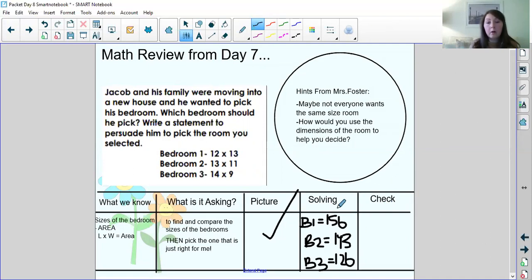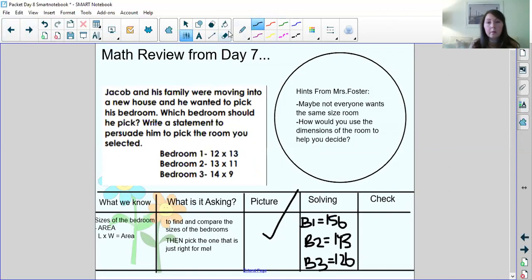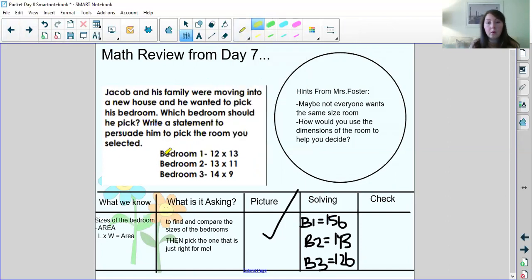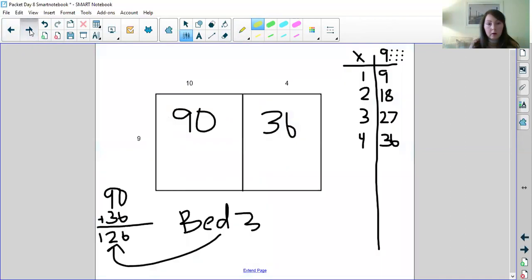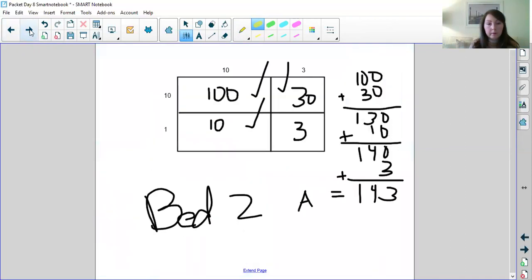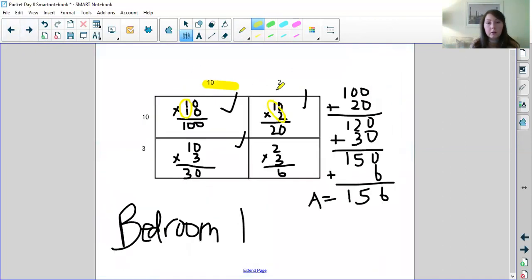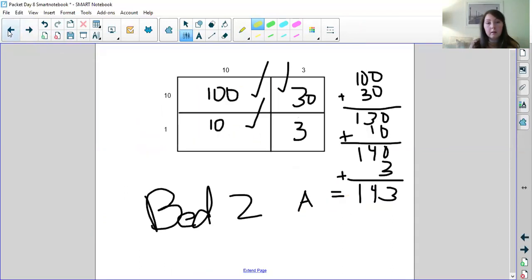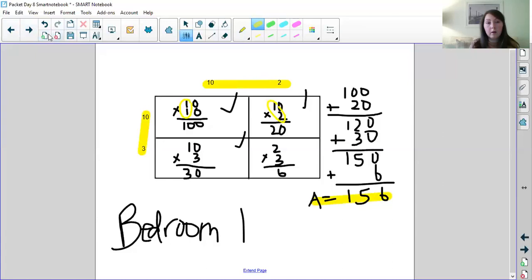So for example, if I look at, we'll look at bedroom number 1 again. So if we look back at bedroom number 1, we multiplied 12 times 13 to make 156. So let's look back at our work from number 1. So we multiplied 12 times 13 and we got 156. To work backwards, we could divide. So we would divide.